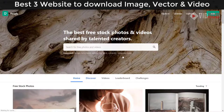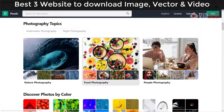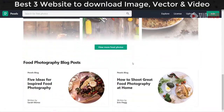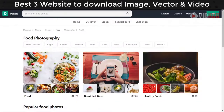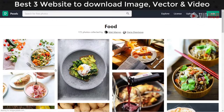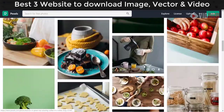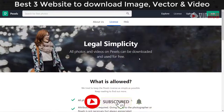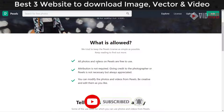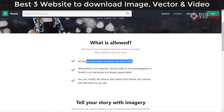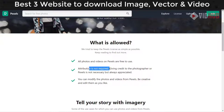They have plenty of collections — for example, if you like food, they have plenty of food ideas you can download or use for your advertising and design. Regarding the license, all photos and videos are free to use and attribution is not required, meaning you don't need to credit the photographer or website. But if you do credit them, that's appreciated. You can also modify the content however you want.